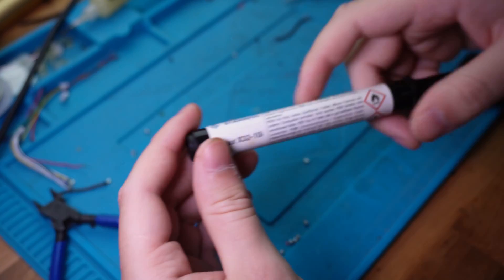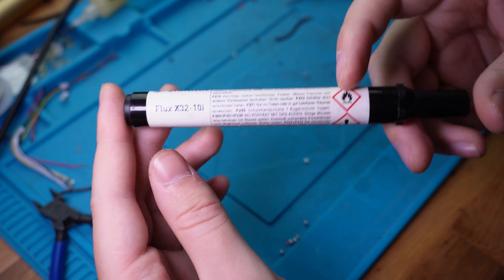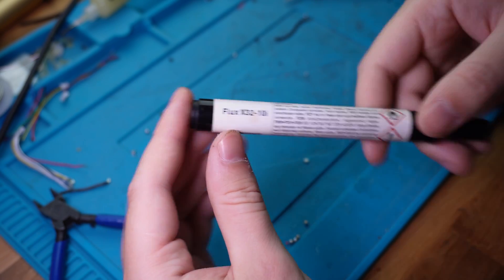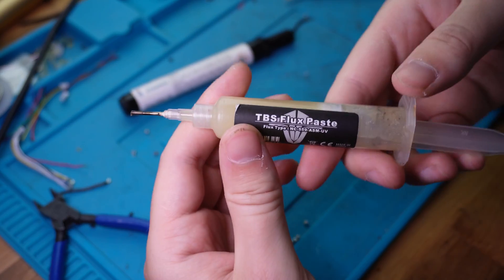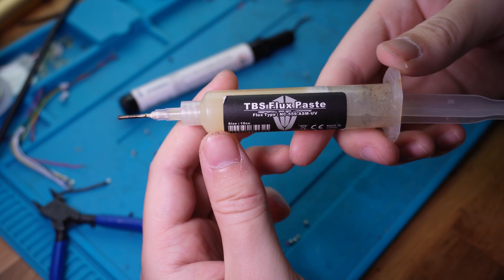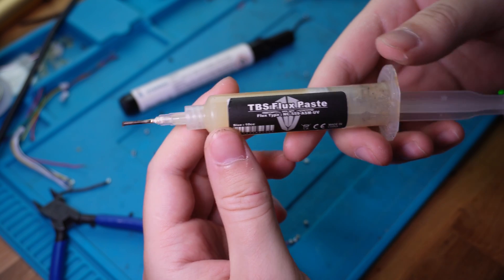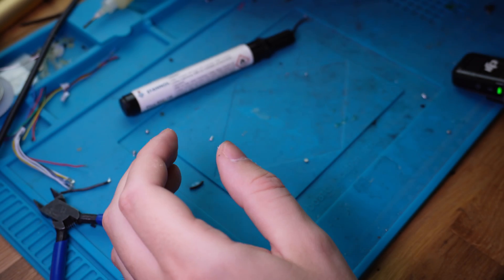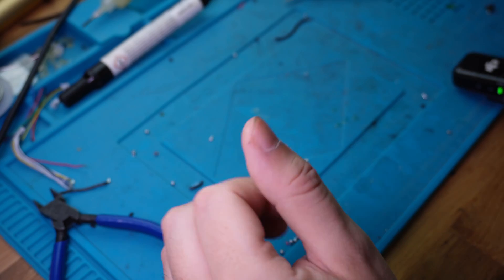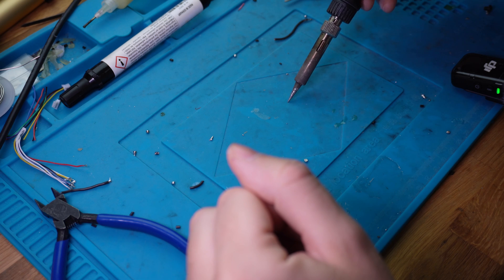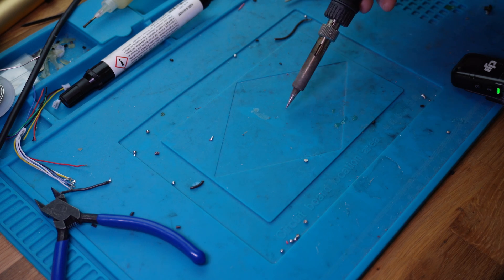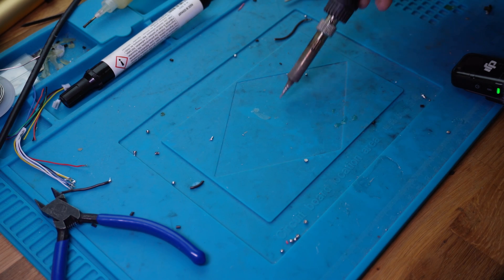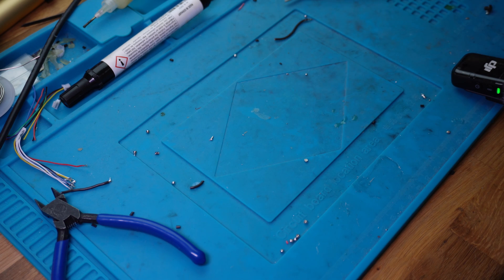Then you're going to need either one of these flux pens or flux paste, and you should probably just get both if you're starting out. I'm going to show you in a second why. And you're also going to need one of these soldering mats, heat resistant. You can touch your soldering iron here and nothing happens, you can drop solder balls.